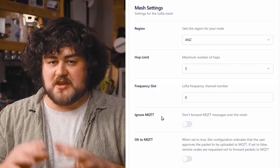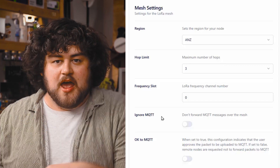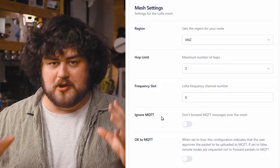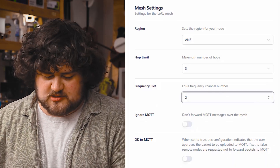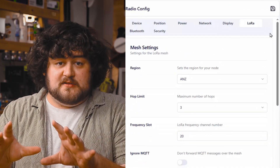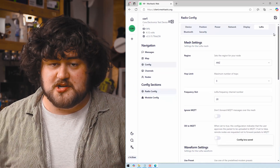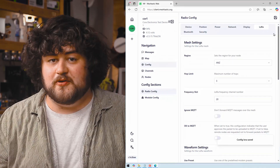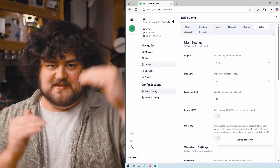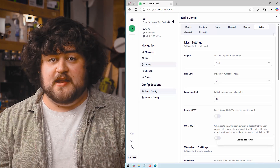If you leave it on slot zero, Meshtastic might actually change the slot that you're working on, and that might isolate you from everyone else without you even knowing. So we're going to go ahead, set it to 20, and save it. Remember, the default frequency slot is probably going to be different depending on your region, and in the written course below, we'll have a list of what frequency slot is the default in what region — so go check it out and set that as your slot.